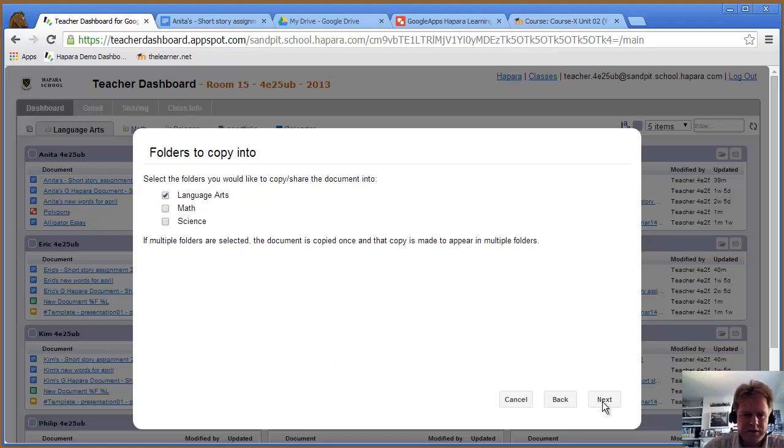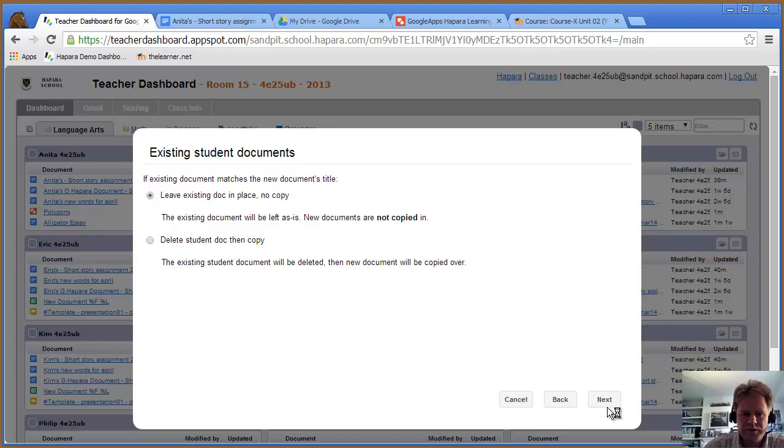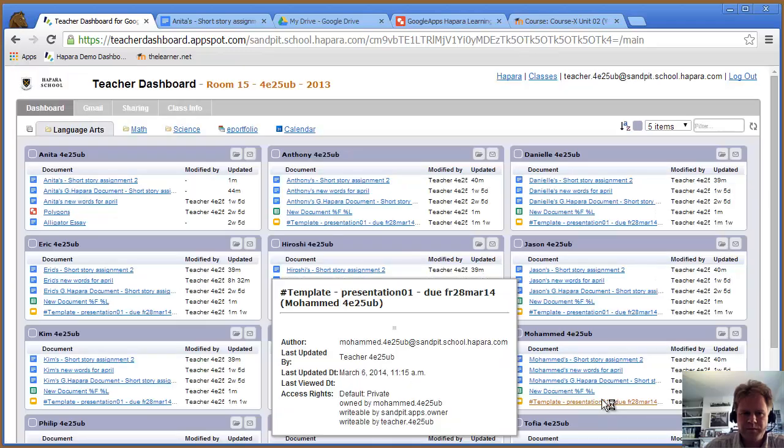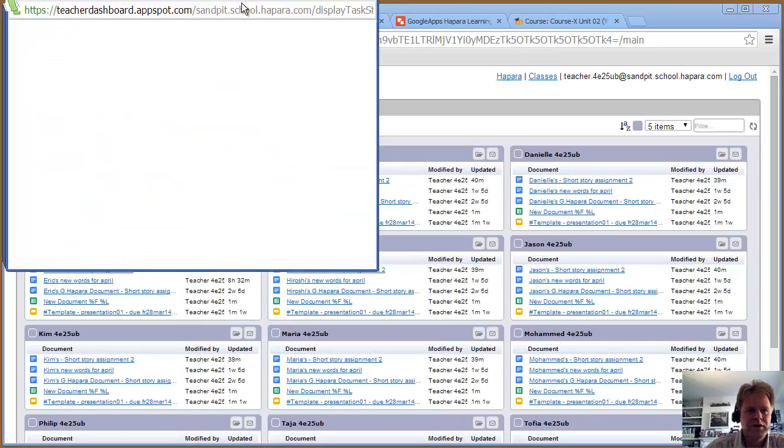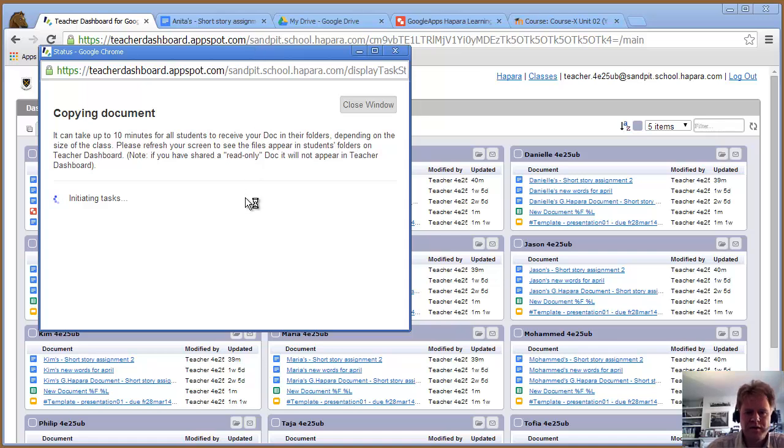I'm going to put it into that same folder, select all the students, and copy that into all their folders. This takes a while, but it'll copy that presentation to all the student folders you see here.